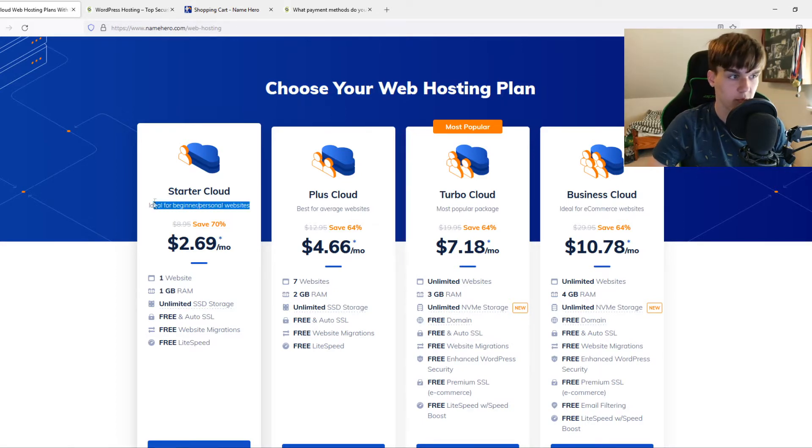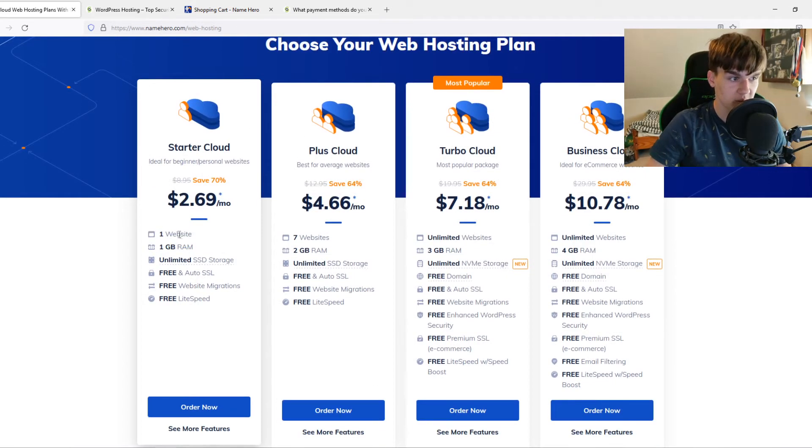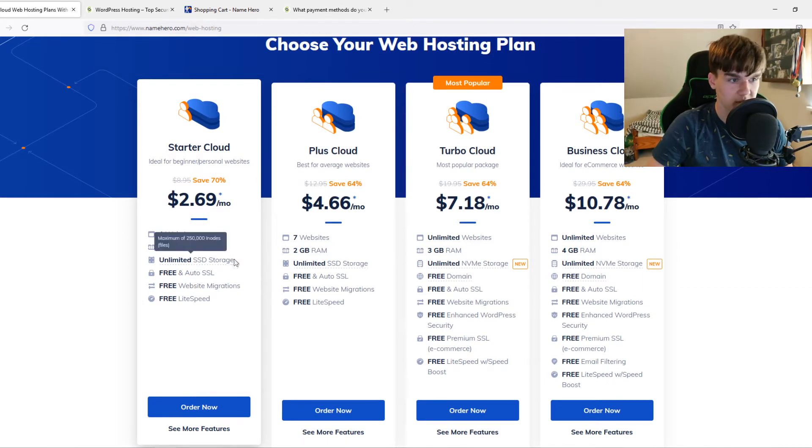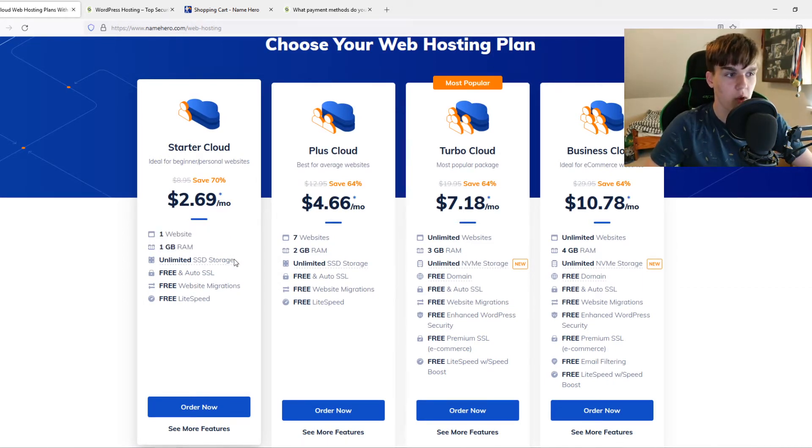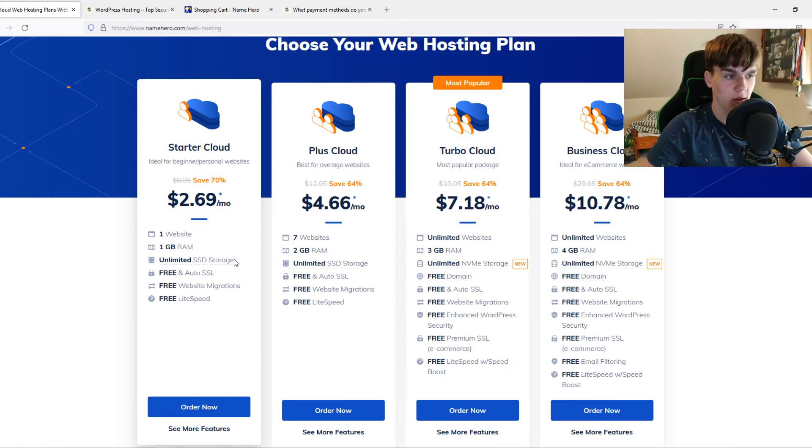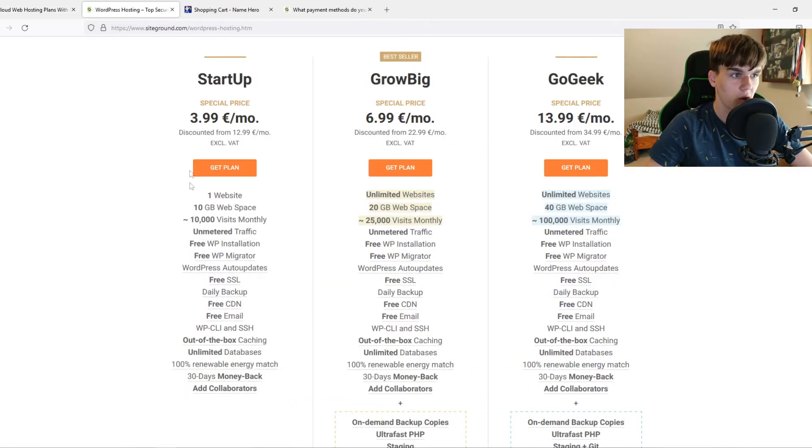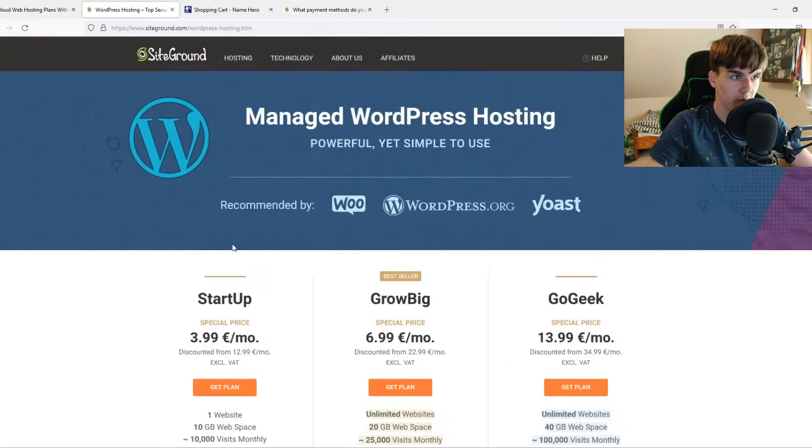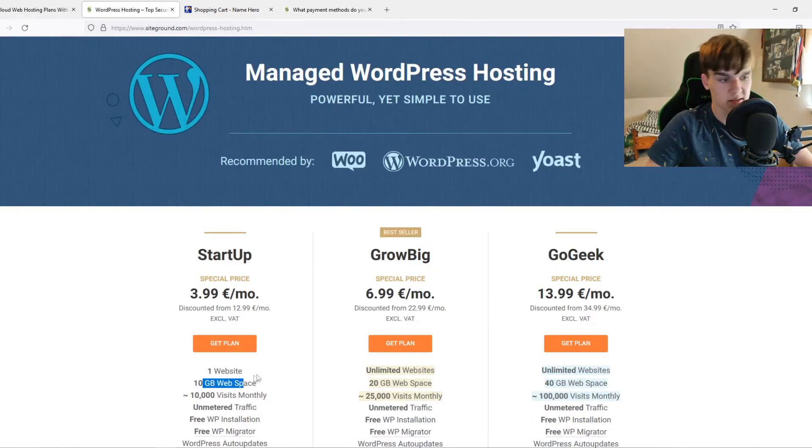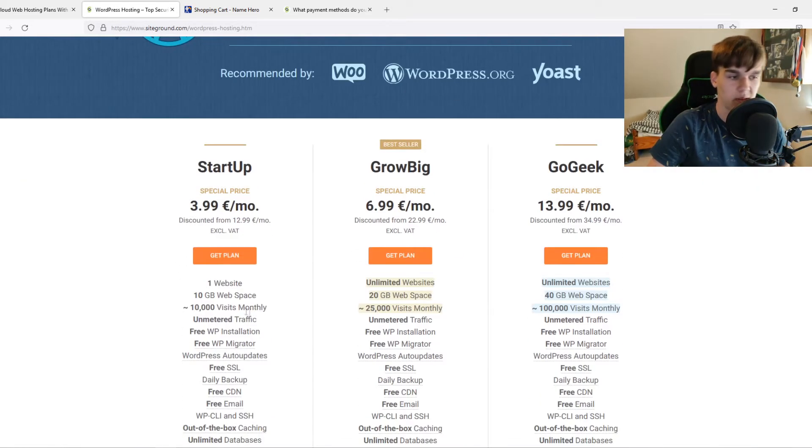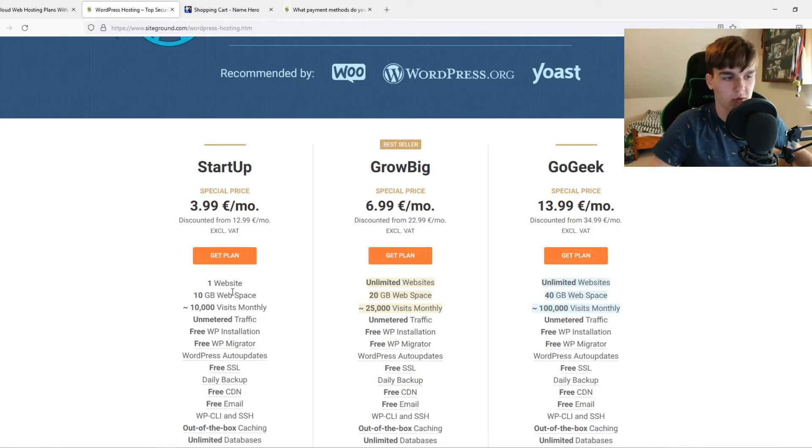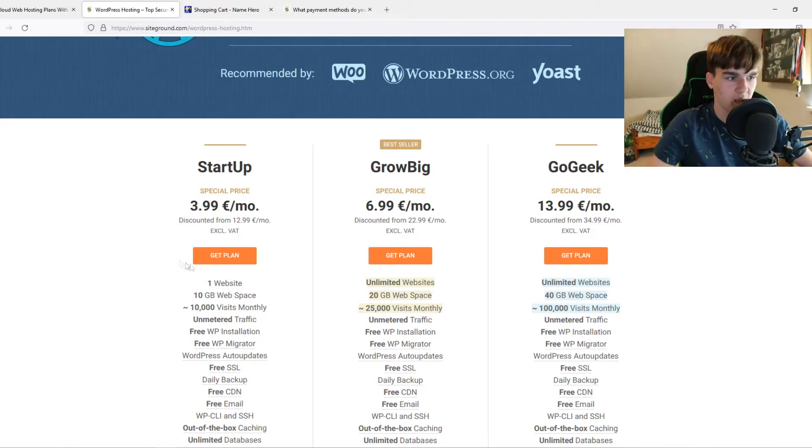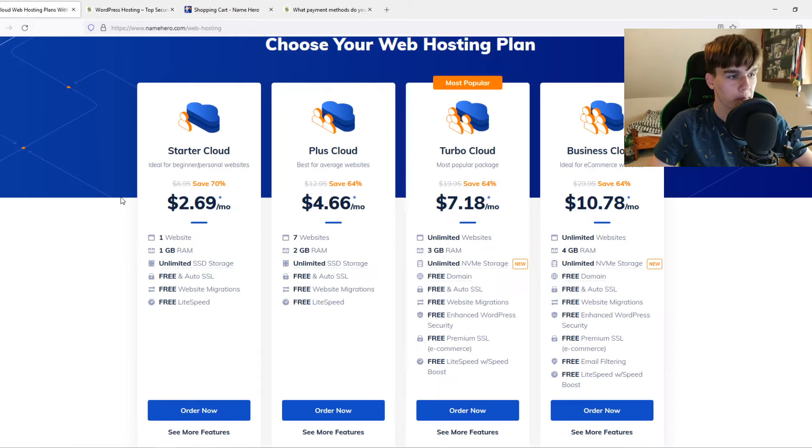If you want to create a simple website or simple store, you get one website, one gigabyte of RAM, unlimited SSD storage. This is what I like about NameHero: whatever plan you choose, you get unlimited SSD storage. On SiteGround it's a little bit limited, but still 10 gigabytes is more than enough. You're not going to need anything more than 10 gigabytes, especially if you're just starting out.